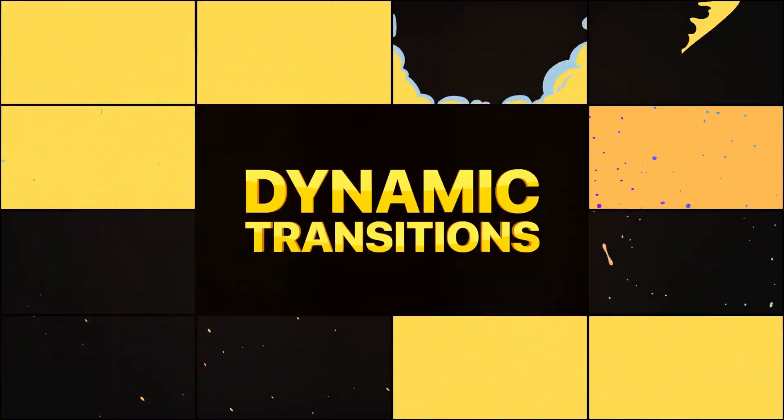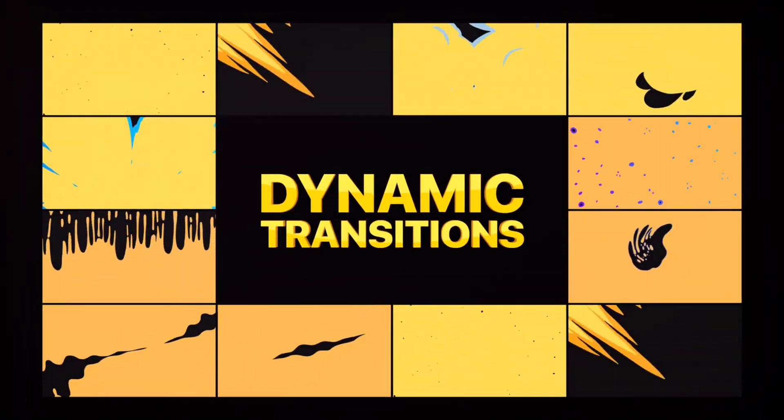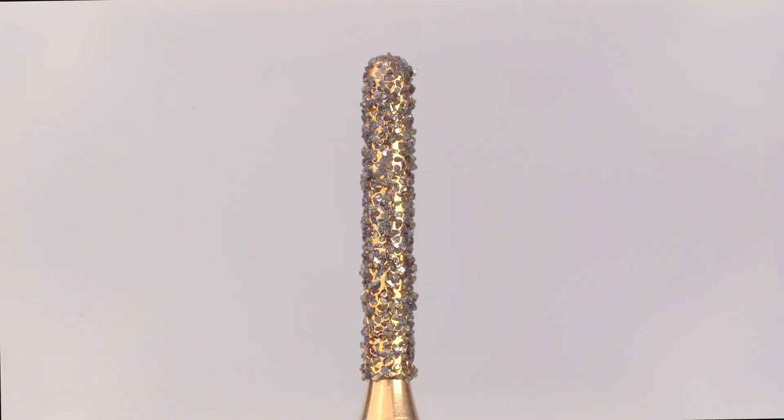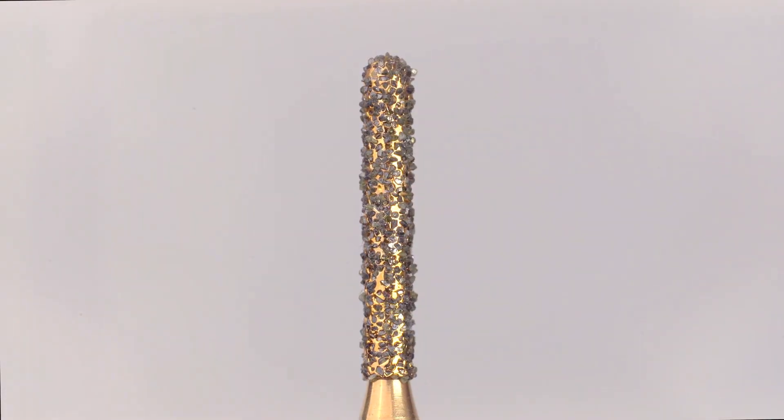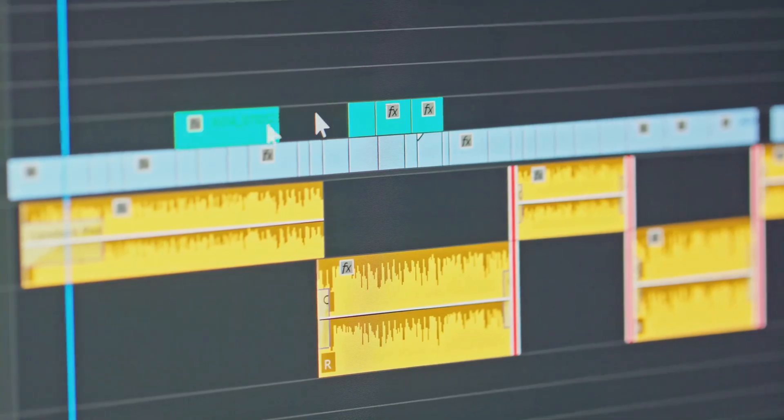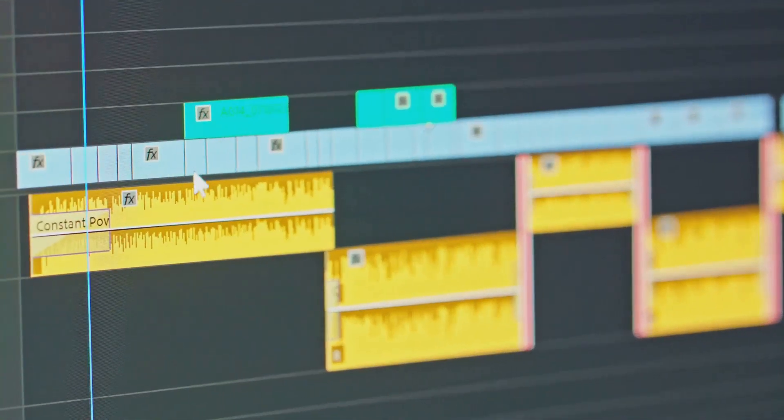Think about it: when you're excited, your thoughts jump around, right? Jump cuts do the same thing for your videos. They add energy and keep things moving. In a world of endless content, you need to stand out. The jump cut is your secret weapon.